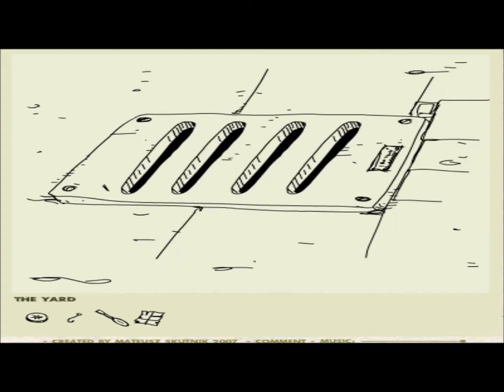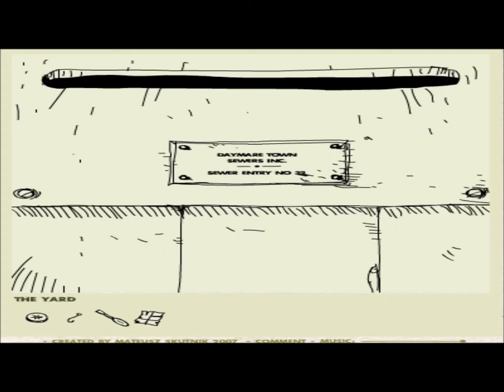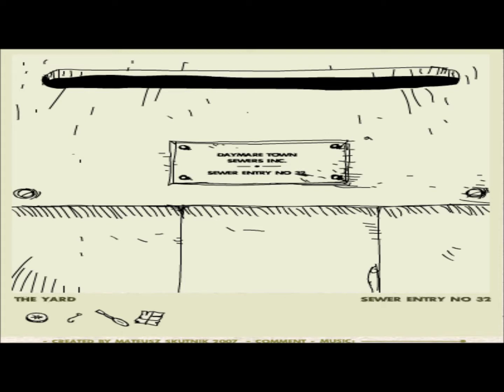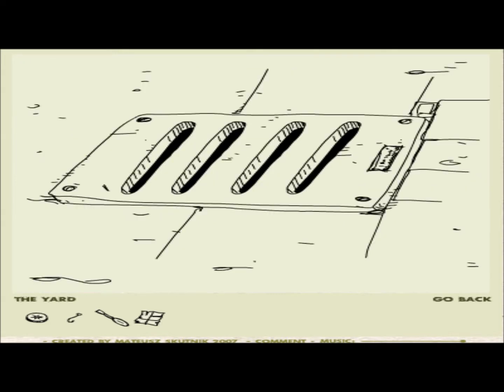A sewer. A producer's badge. Daymare Town Sewers Incorporated. Sewer entry number 32. Okay, I have a feeling that we're probably gonna have to remember that. I dropped my pen. Okay, I just wrote down the number 32.